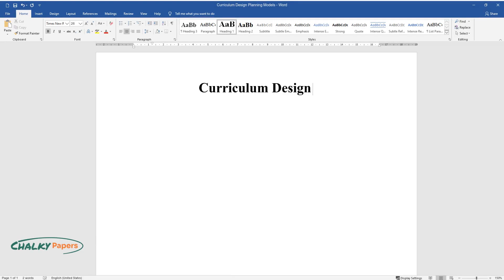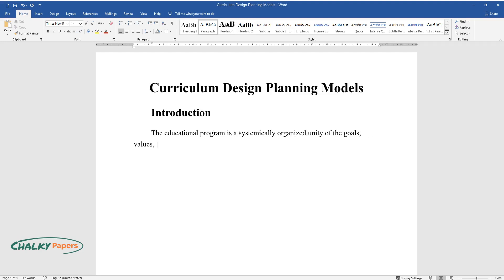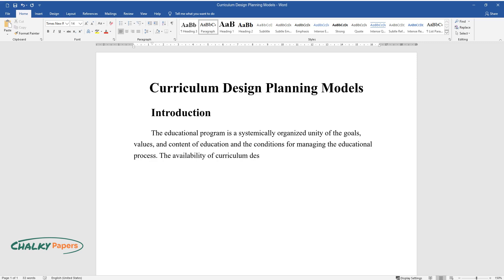Curriculum design planning models: Introduction. The educational program is a systemically organized unity of the goals, values, and content of education and the conditions for managing the educational process. The availability of curriculum designs is the result of the administration's activities.